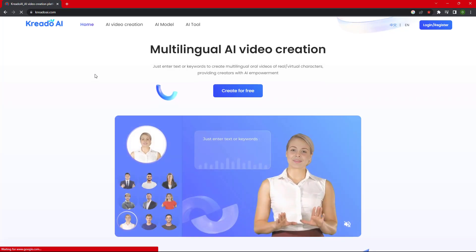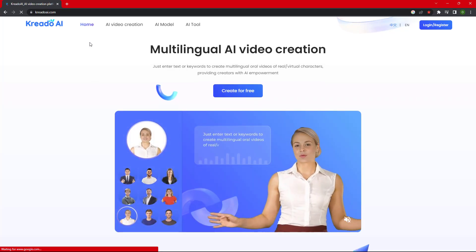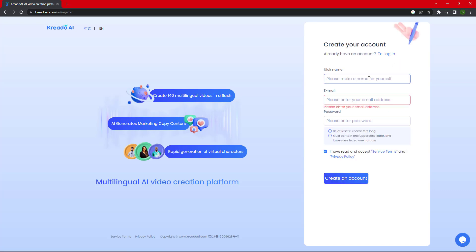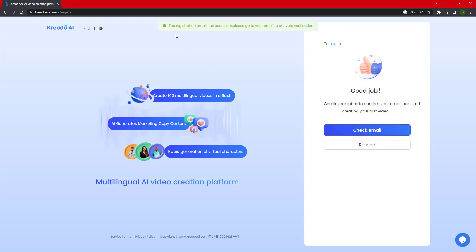If you are using it for the first time, just click on the 'Register' button. Once you click on the register button, you need to provide your name, your email ID, and a password. Then click on 'Create Account' and it will send a confirmation link to your email ID.